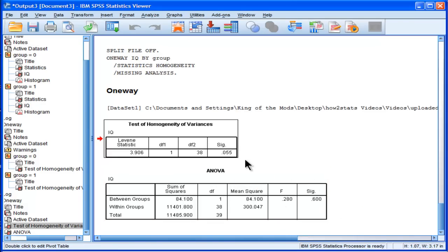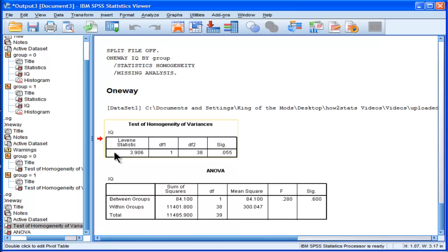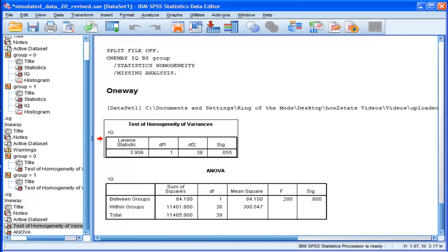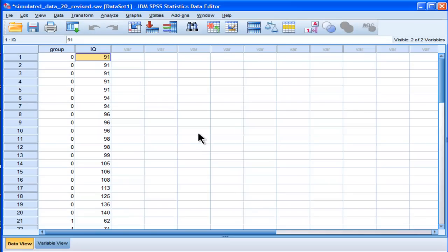Now, are these variances different or not? I mean, that's still the question that we want to answer. And based on the traditional test of homogeneity variances with Levene's statistic, 3.906, it's saying that the variances are not statistically different from each other, although it's nearly so, but it's not quite. Now, that's how you do the traditional Levene's f-test.